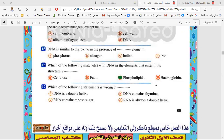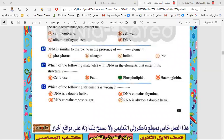The last question: which of the following statements is wrong? DNA is double helix — correct, not wrong. DNA contains thymine — correct, not wrong. RNA contains ribose — yes, correct. RNA is always double helix — this is the correct answer to the question, because RNA is single strand, not double helix. It is a single strand.